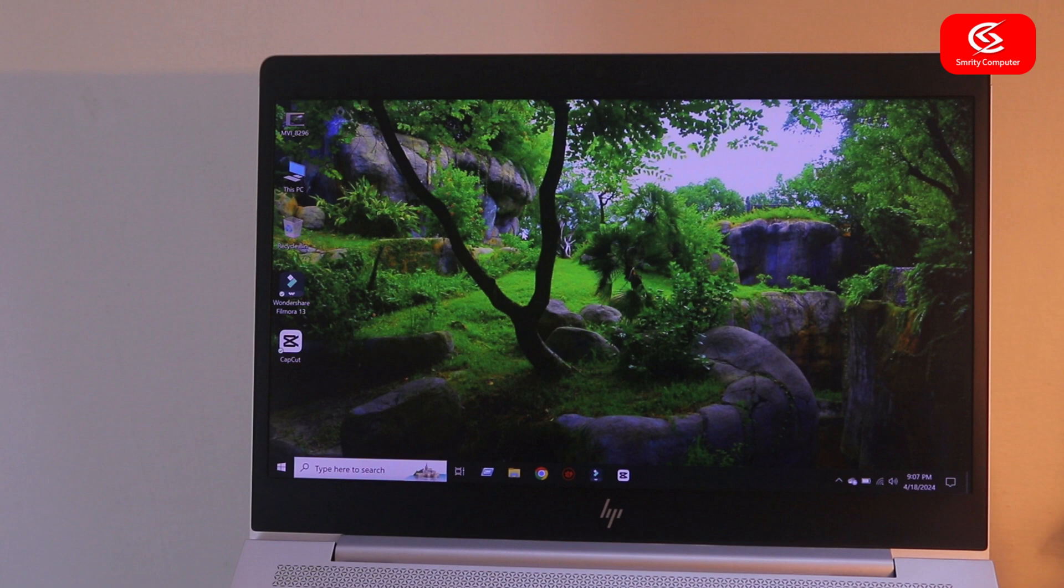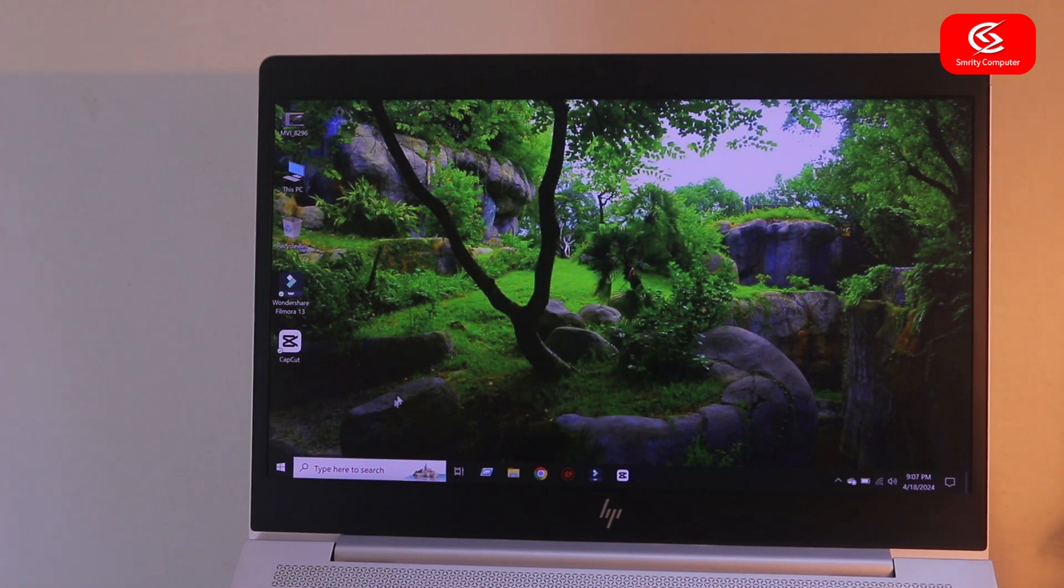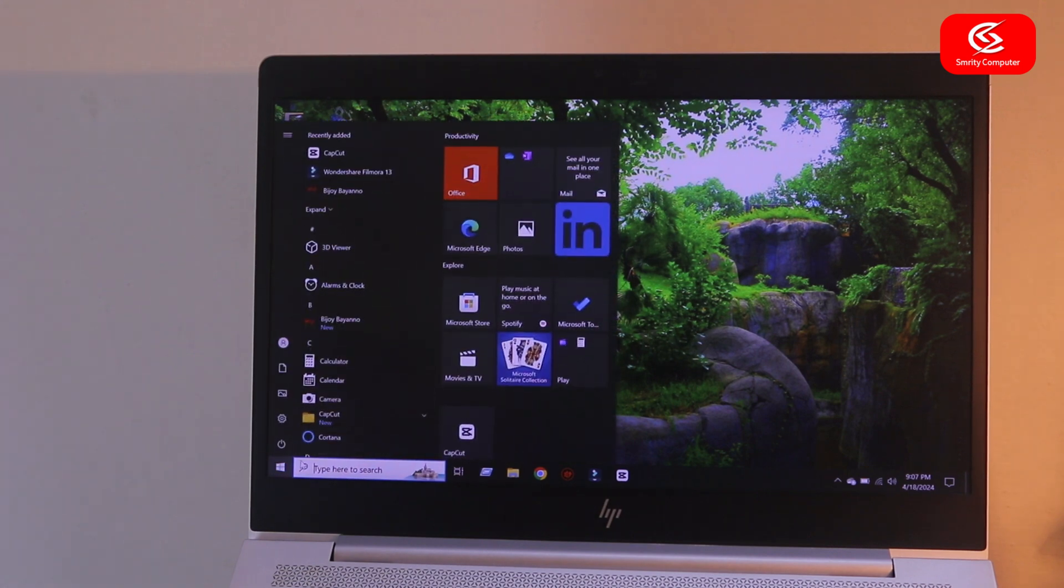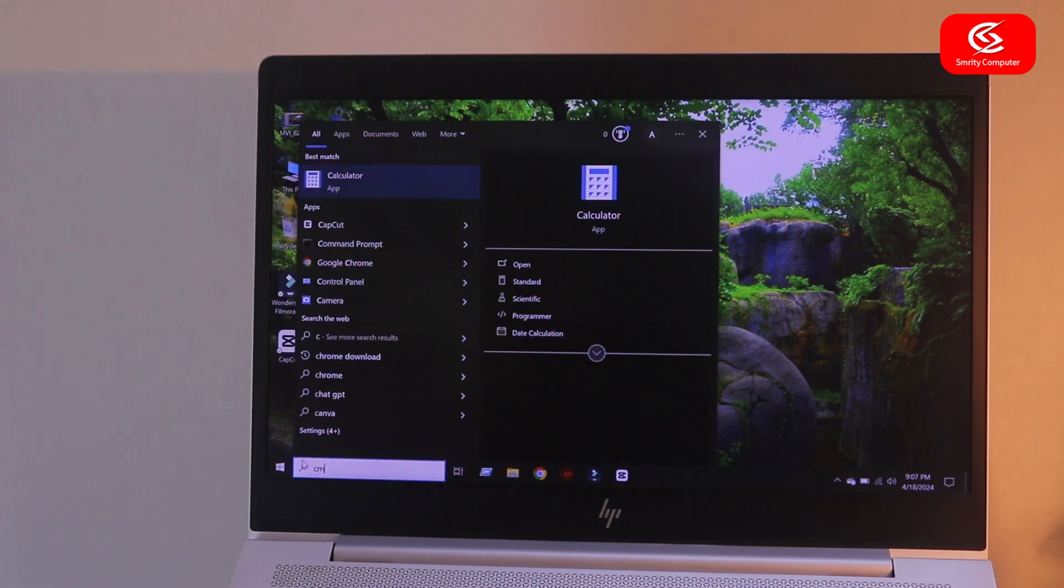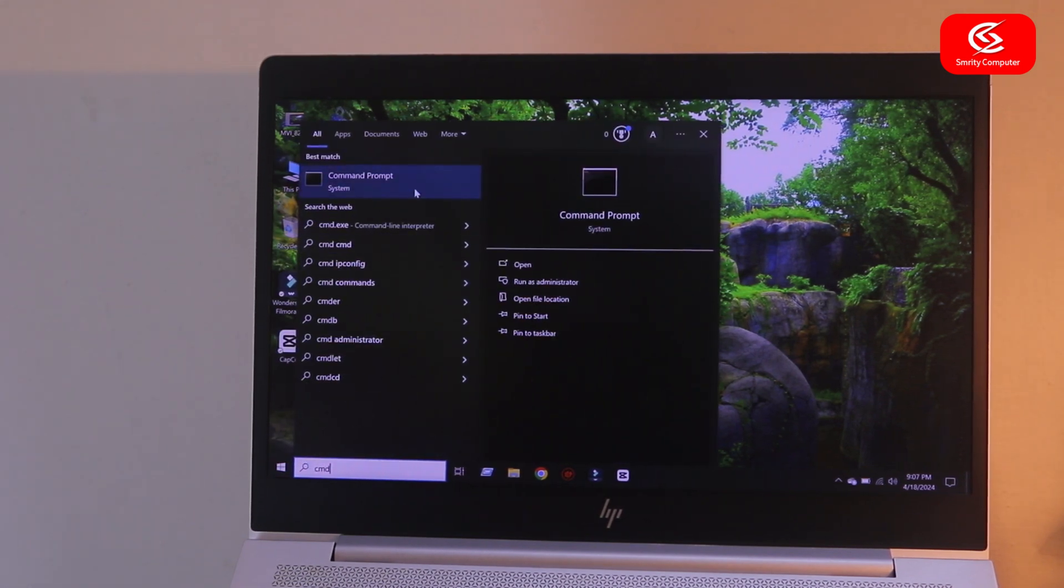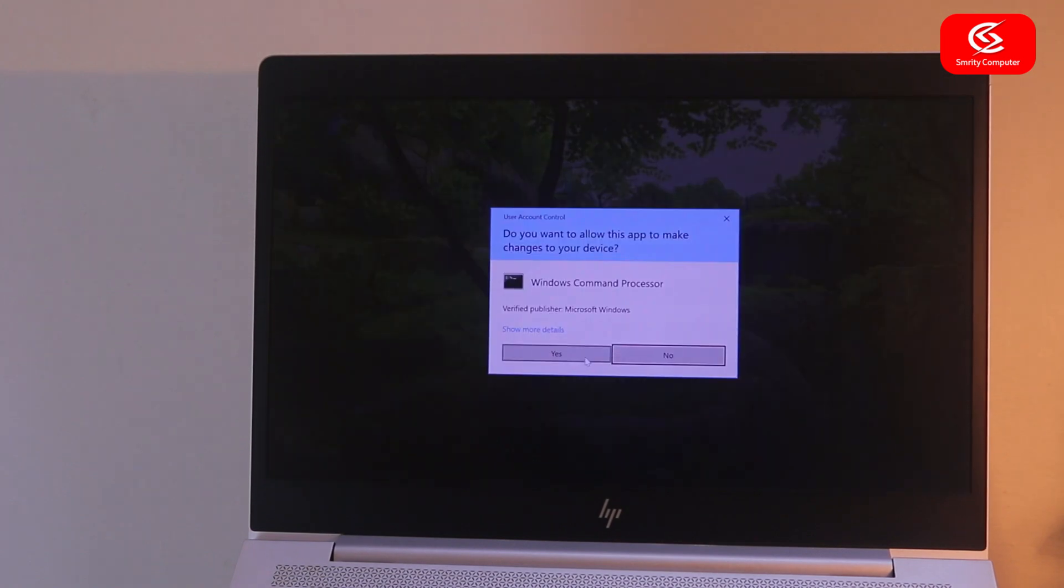Hello everyone, in this video I'm going to show you how to check your laptop battery health condition. For this, type CMD here and run as administrator, click yes.